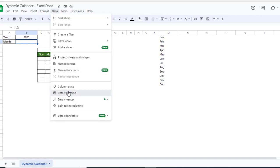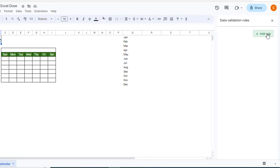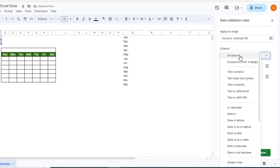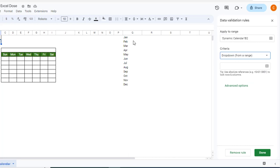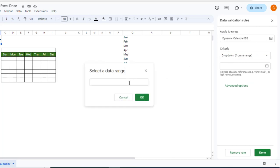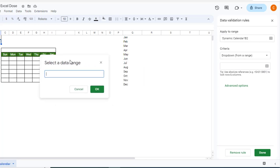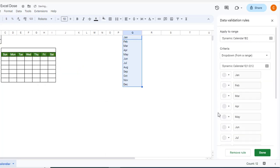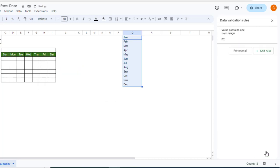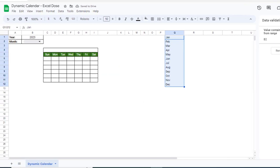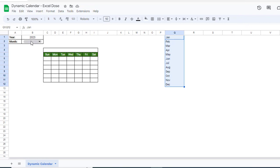Click on Add Rule, and then for the criteria we have to select Drop-down from a range, because I have mentioned all the months in this particular range. Select the complete range and then click OK and then click Done. Now you can see we are getting the drop-down here.